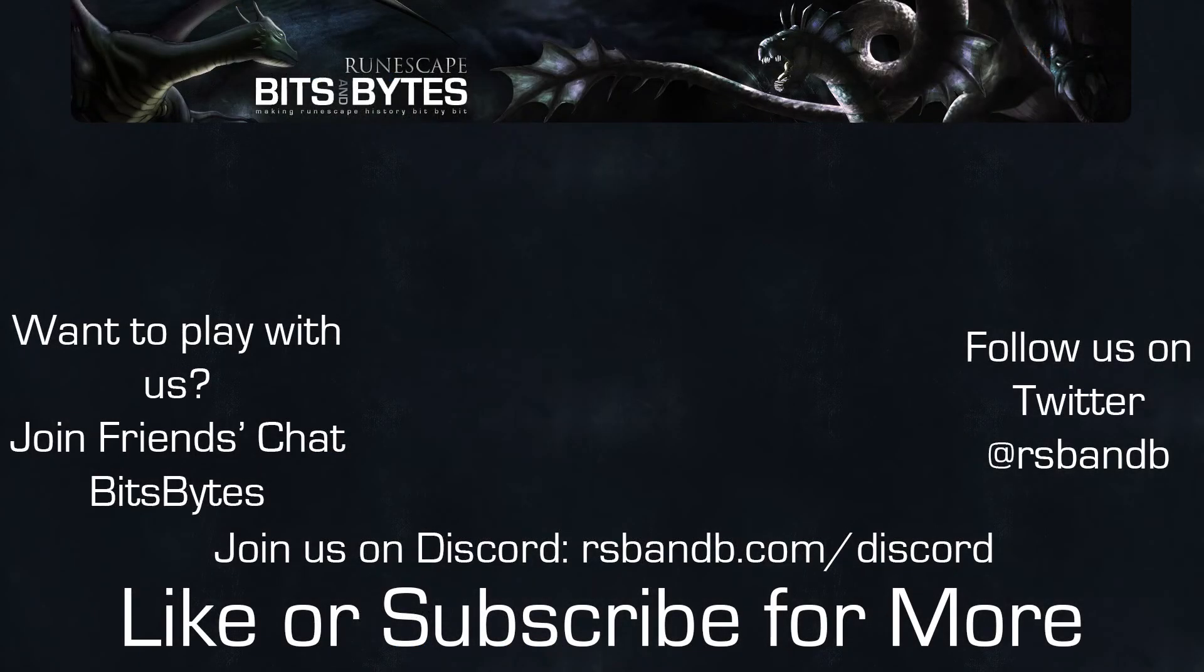You can find full episodes of RSVNB Update right here on this YouTube channel. If you found this video useful or just enjoyed it, like and subscribe, or leave a comment.